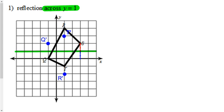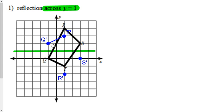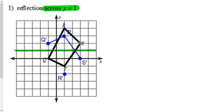And then we just have to connect the dots here. Q prime goes to T prime because Q went to T on the original. T prime is going to go to S prime because T went to S. You get the idea.